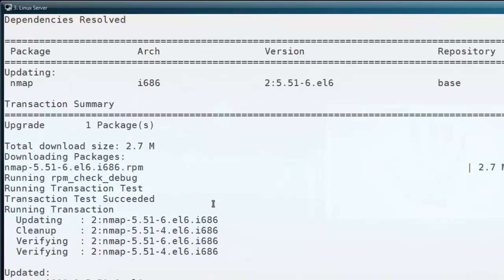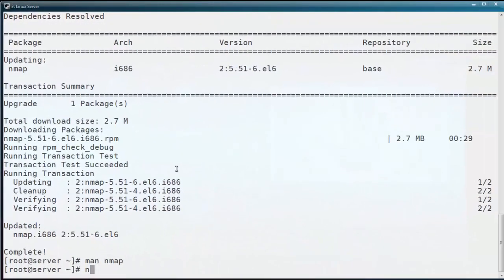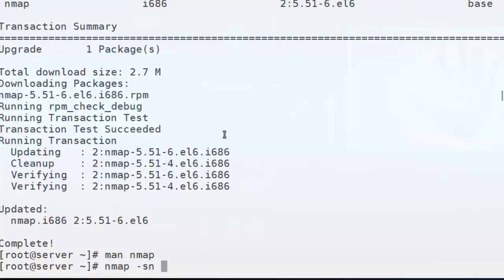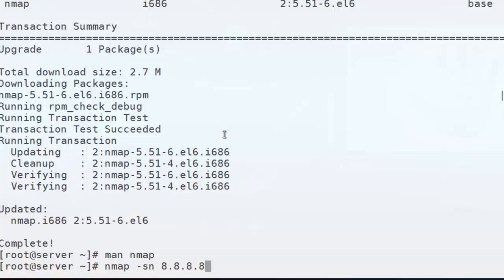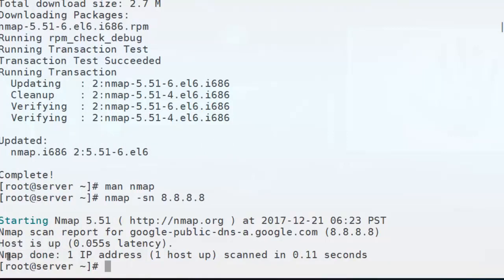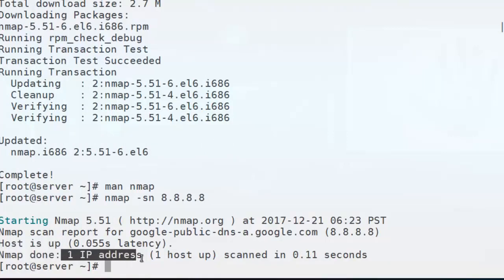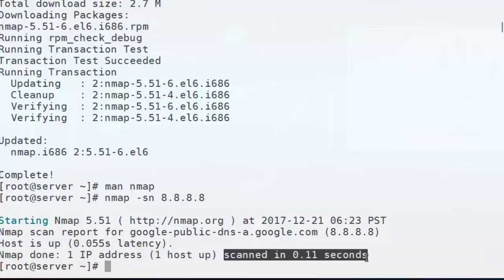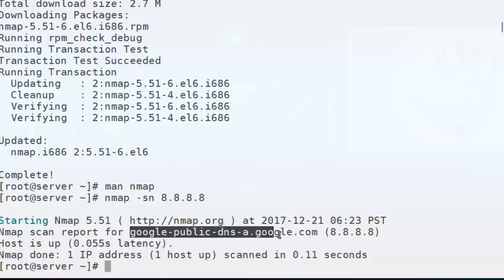Normally we use the ping command to test the connectivity of a remote machine. Likewise, we can use the nmap command also. Using nmap -sn with its public IP address, we can try to test that connectivity. Here you can see the result for the 8.8.8.8 public IP address of a Google server — the host is in up state. It was scanned in 0.11 seconds.